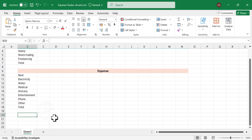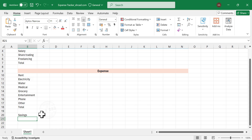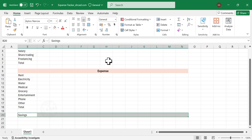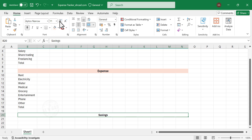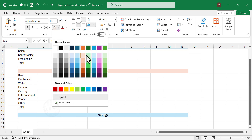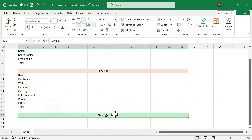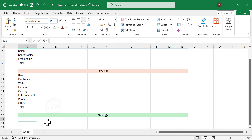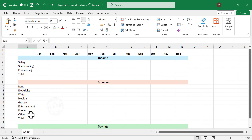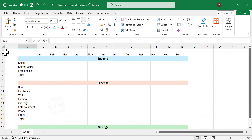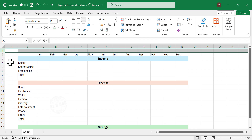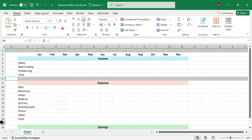Two cells down, type in Savings, and type in Total in the next cell. Now let's clean up the layout a bit. Select the blank rows between the sections and decrease their row height to make the sheet look more compact.